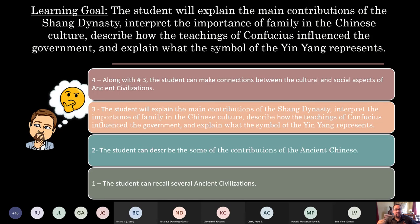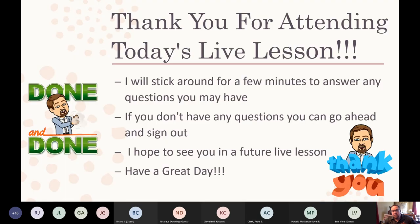Closing learning goals: hopefully students are at least at a three now. Can you explain the contributions of the Shang Dynasty, interpret the importance of family, describe the teachings of Confucius, and explain the yin-yang? Thank you all. If you have any questions, I'll stick around for a minute. Otherwise, you can sign out. We made it exactly under an hour.